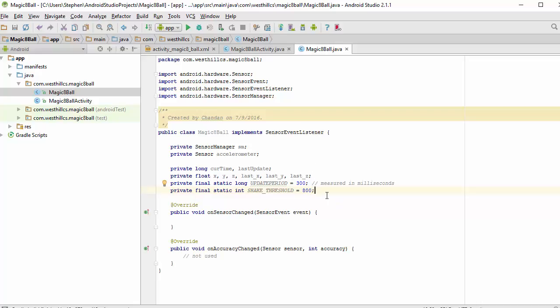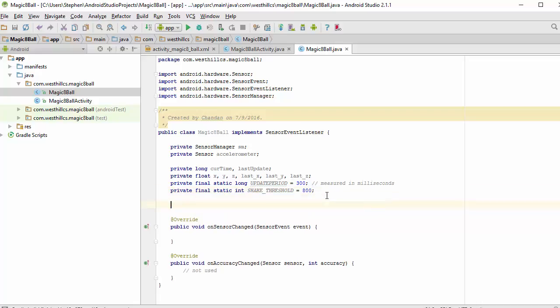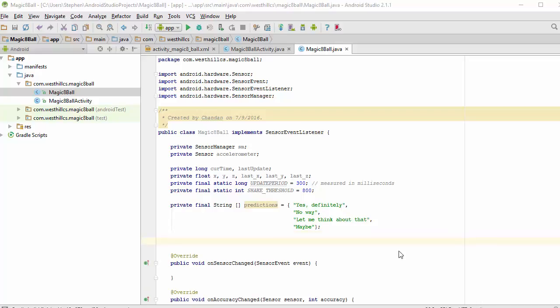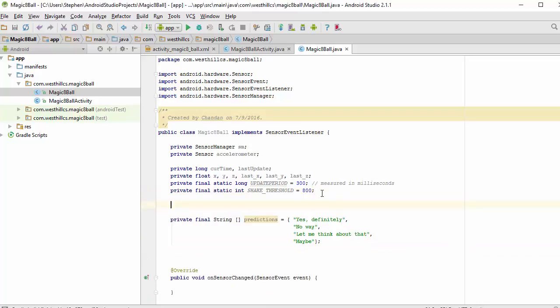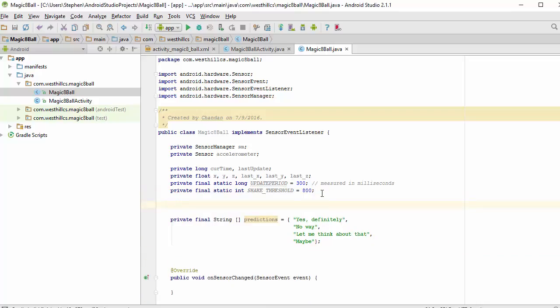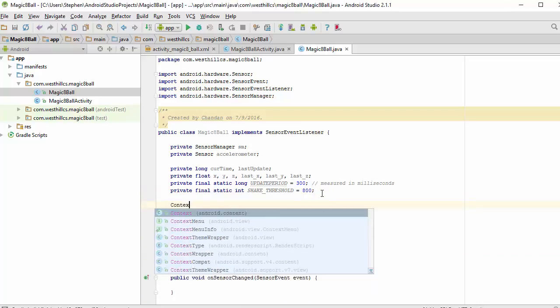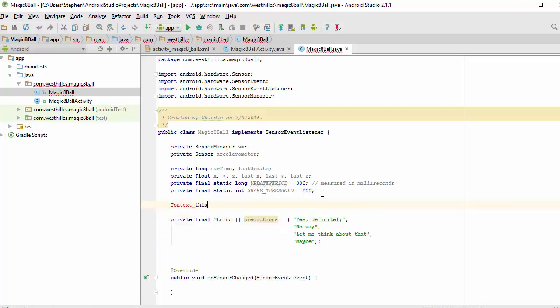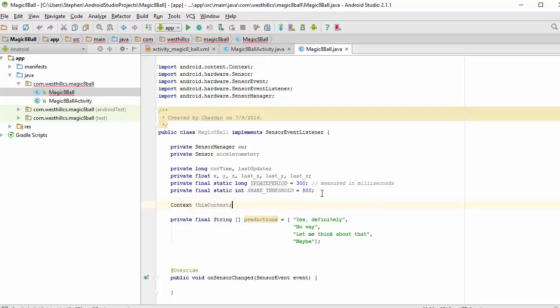And now we also need something to hold our predictions. I've got four predictions, and we can add some more later if we need to, but that should be good for starters. One other state variable that we're going to need is the context. And we're going to need that in order to display toast messages, which is the mechanism that we're going to use to display the messages from the predictions.